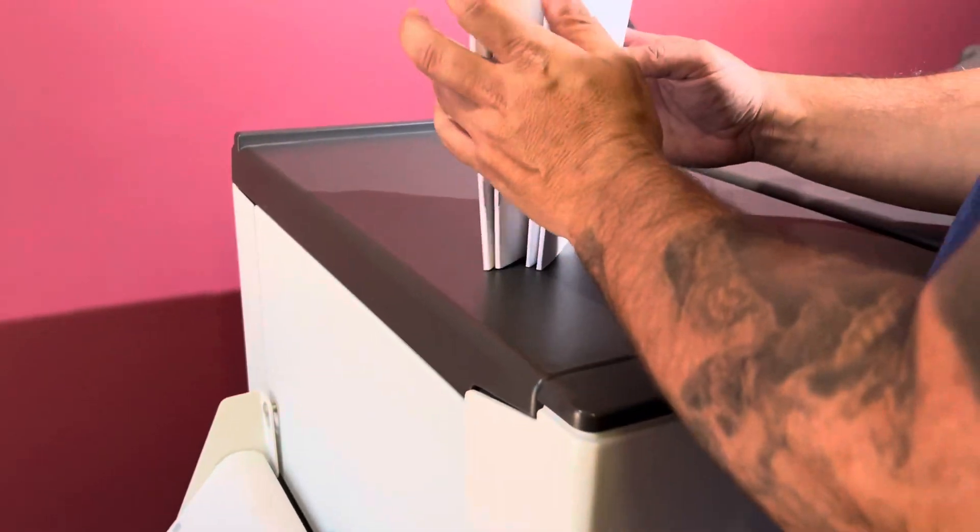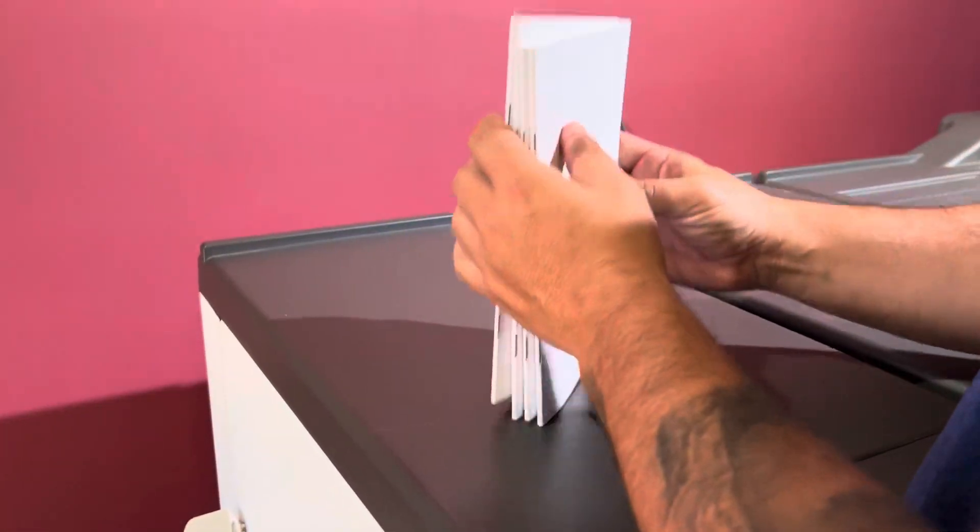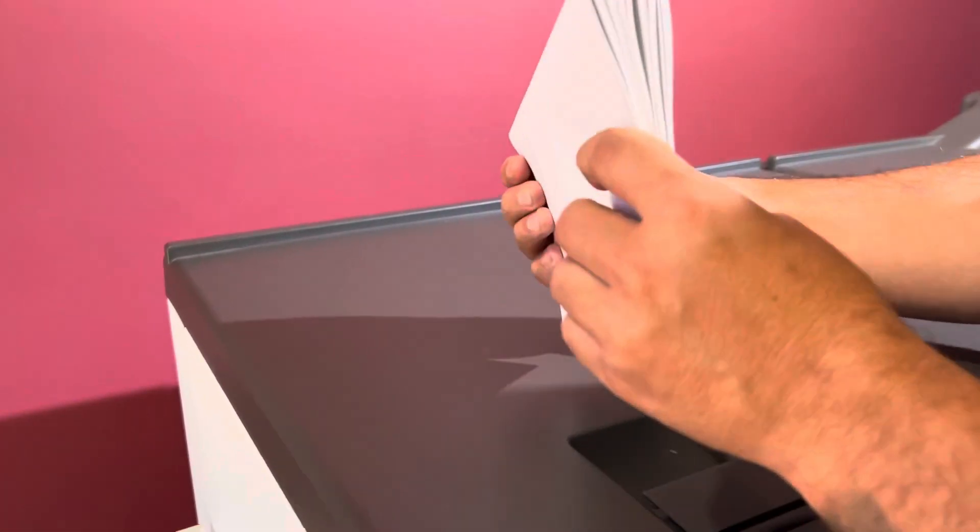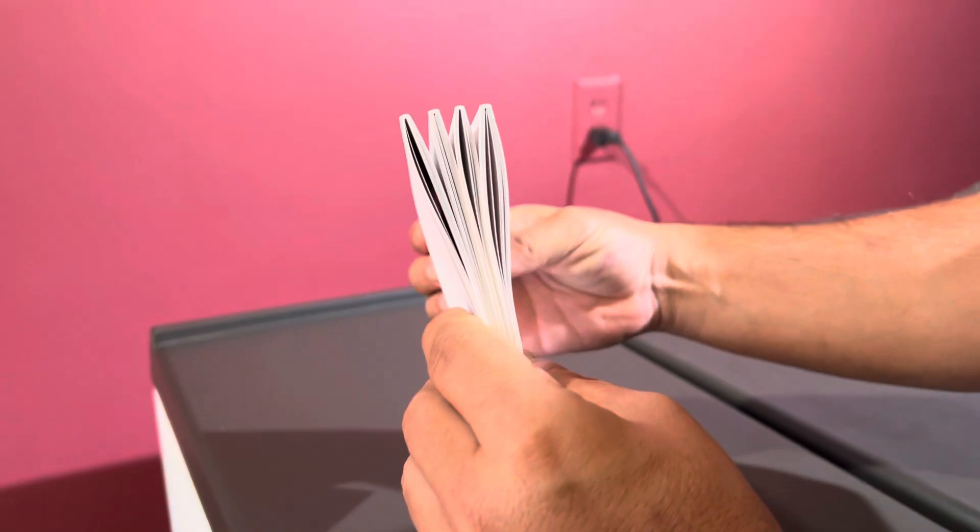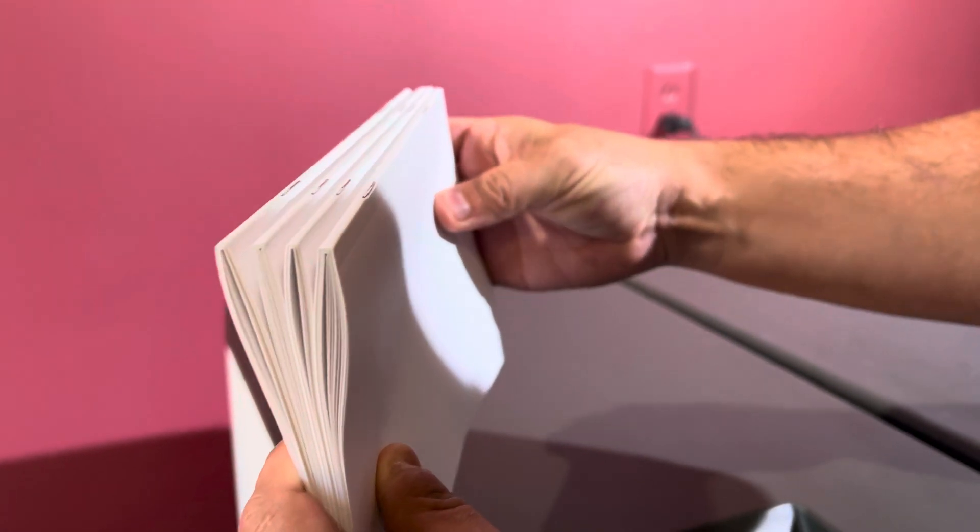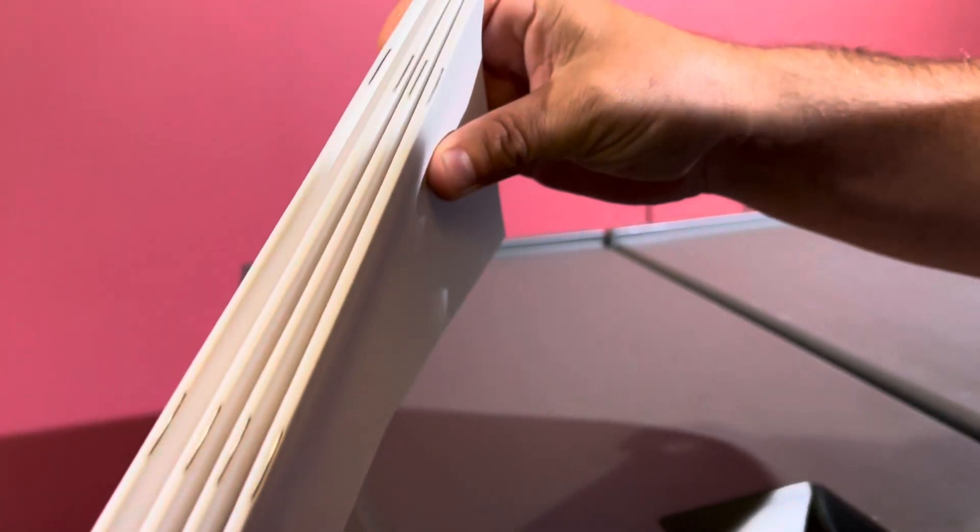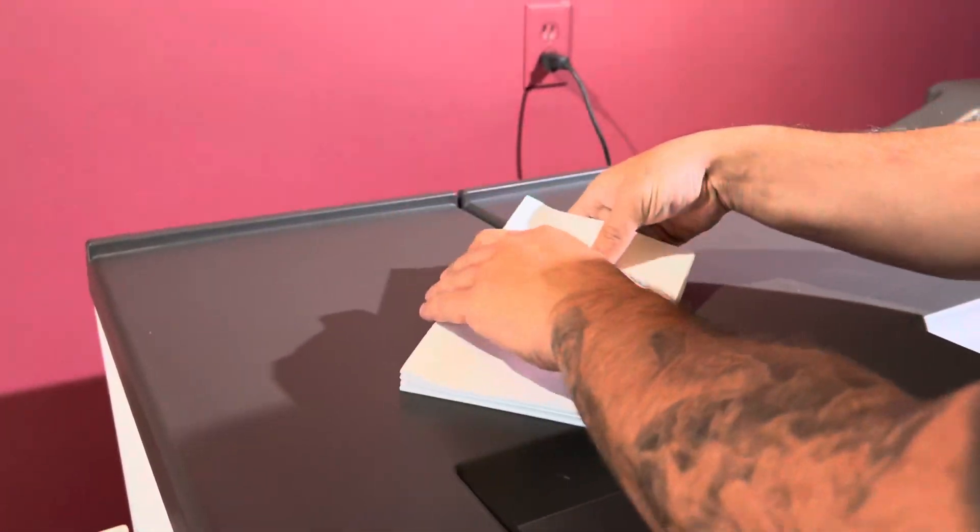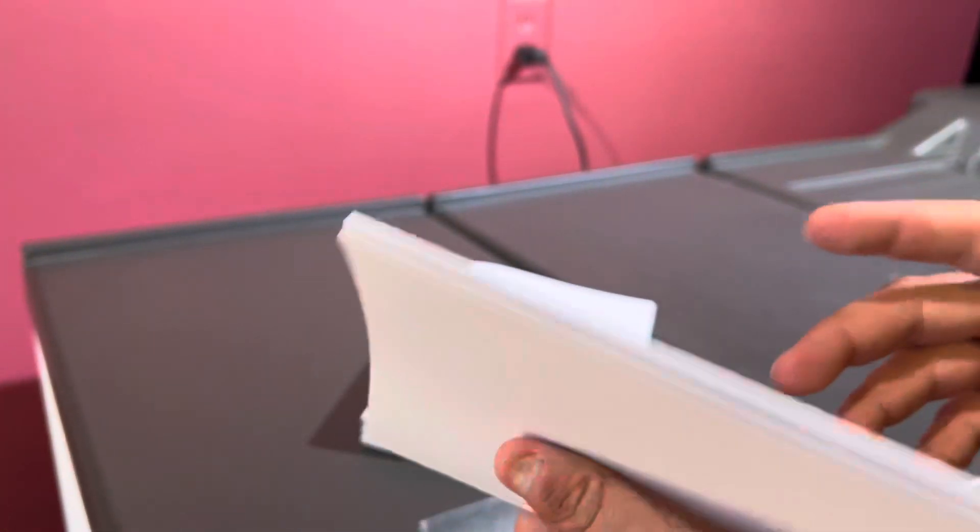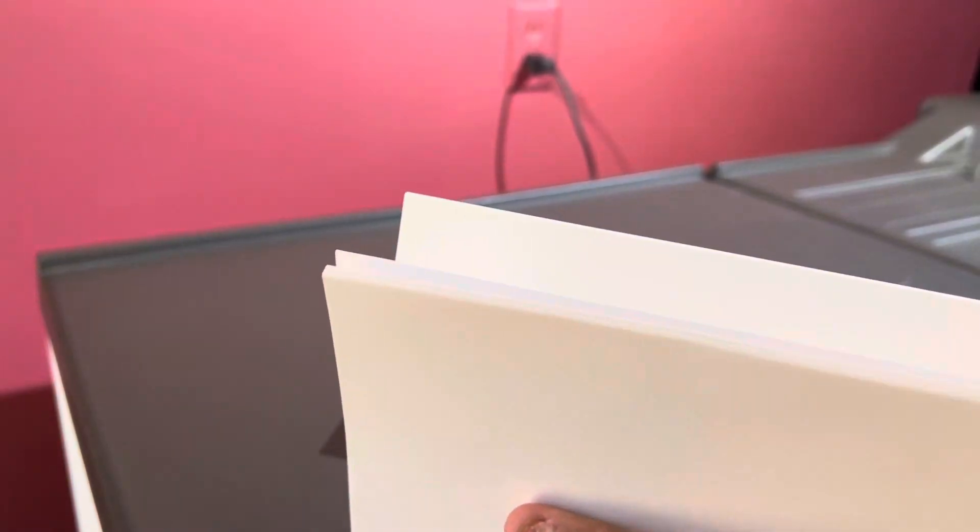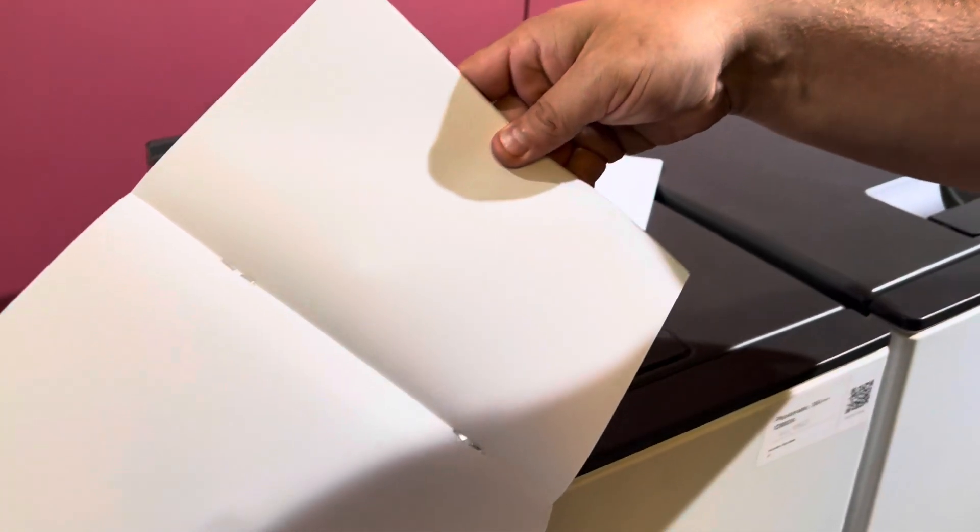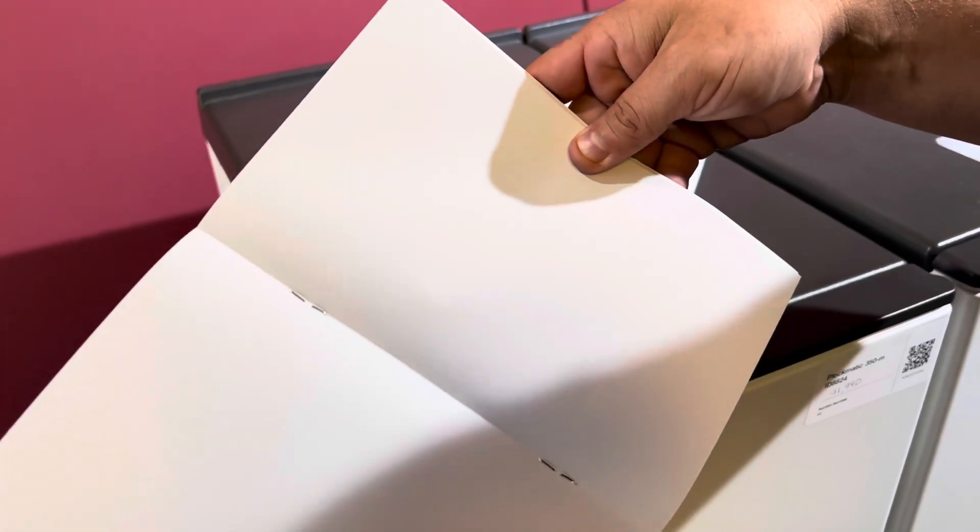You can see here your square spine, your staples, your trim, and then we'll open that book up so you can see your staples.